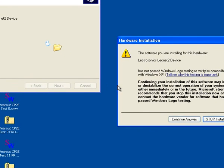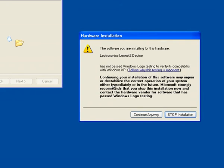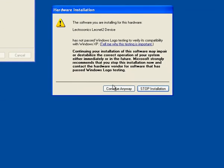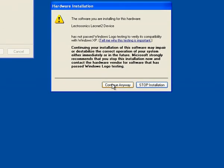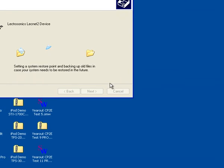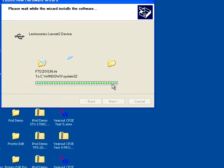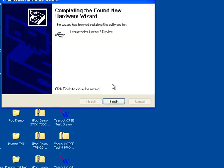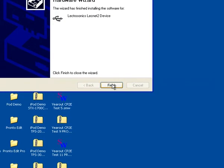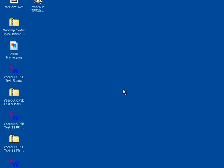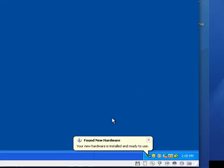You'll be greeted with the Hardware Installation dialog box. Click Continue Anyway. And now you'll notice that the driver has been found and is being installed. Click on Finish, and you will see at the bottom right-hand corner, found new hardware. Your new hardware is installed and ready to use. You're ready to go.